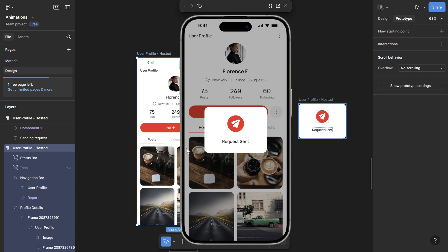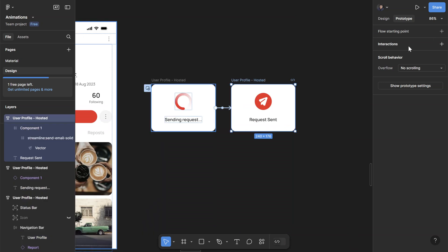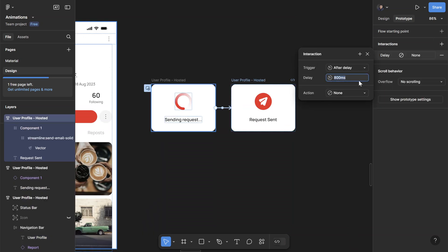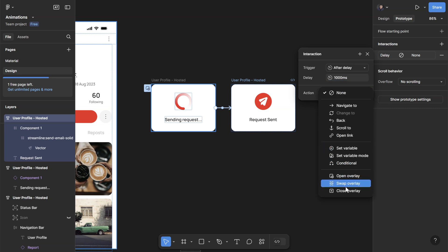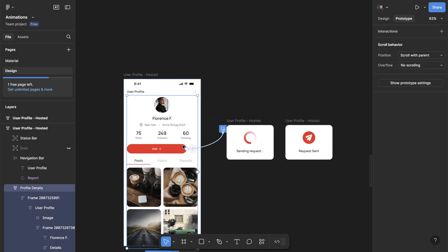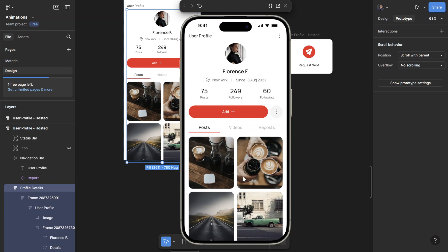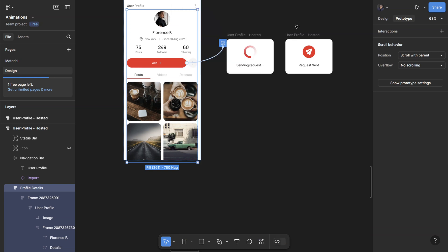Now if we want the overlay to go away automatically again, we can use the same approach. Add another interaction, change the trigger to after delay — this specifies how long you want this panel to show before it automatically goes away. Let's do 1000 milliseconds, so one second. The action is close overlay. Let's do that one final time: click on add, it loads a little bit, changes to request sent, and it automatically goes away. That's basically how after delay transition works.